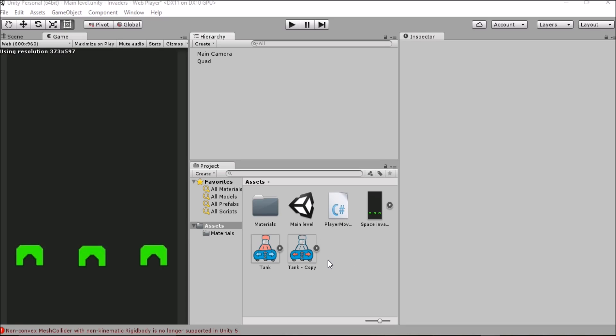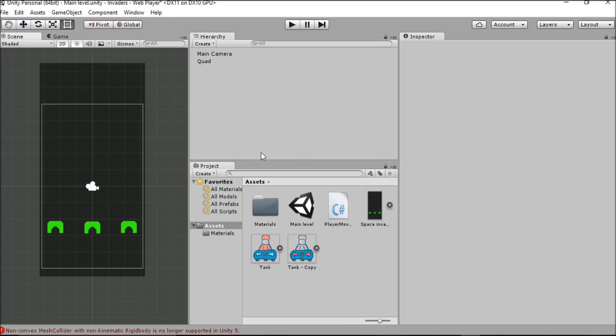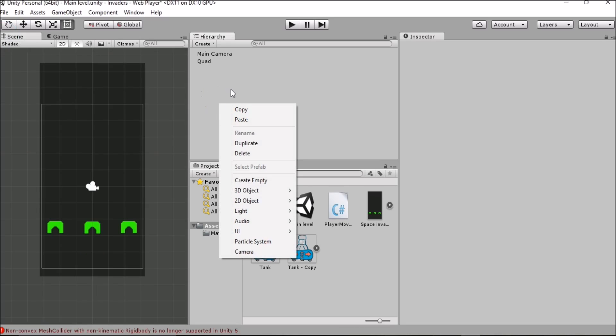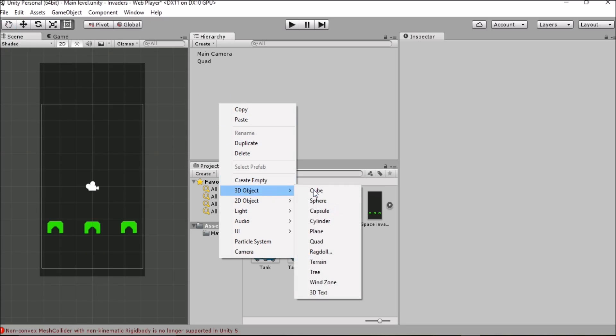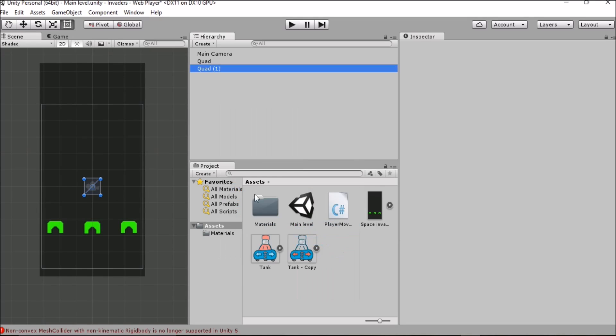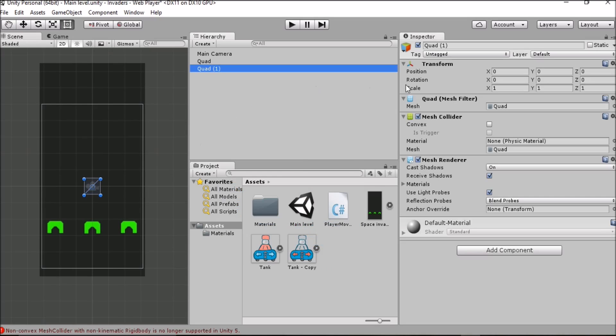The first thing that we want to do is go to the scene view and to add a new object we want to right click, go to 3D object and then quad. This is the kind of object that we're going to be using and we'll use the same thing for our background.